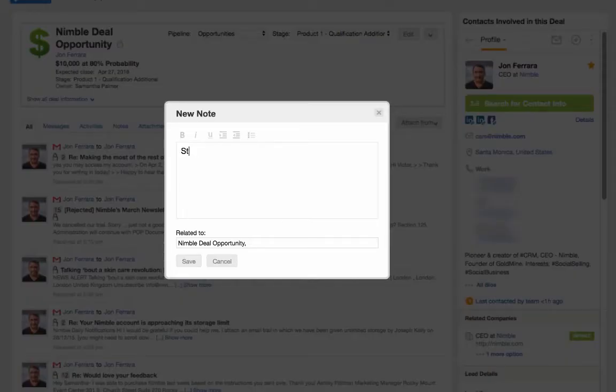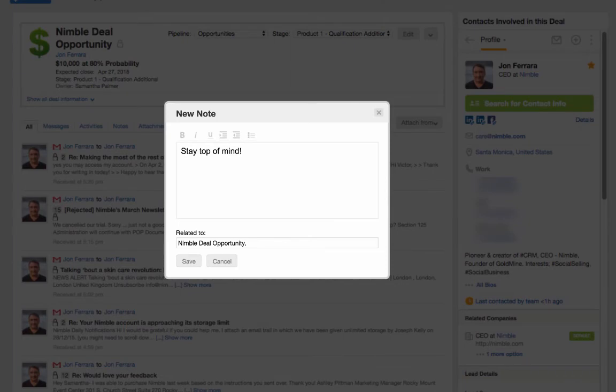You may also log notes to keep track of key points from your last interactions with the prospect.